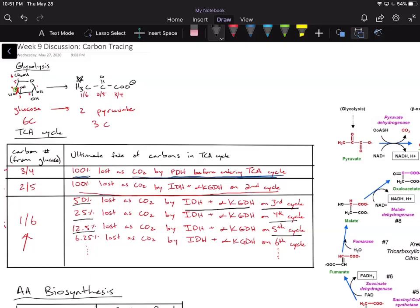Starting at the third cycle and every cycle thereafter, we're losing half of our radiolabel. Then on the next cycle, we're losing another half of that radiolabel. So in total, after the fourth cycle, we're losing 75%, then 87.5% on the next one, and so forth. The percentages are being added to the running total of carbons lost as CO2.